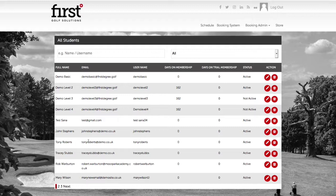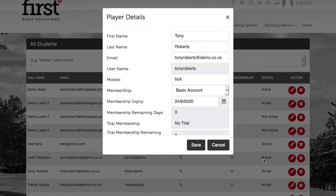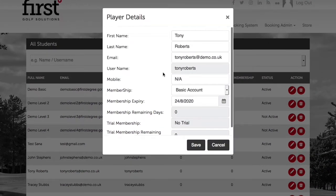Tony Roberts has come into our front of house area and indicated that he's having trouble logging into his account and he requires his username. We can give him his username by clicking on the edit icon, and we can see the username visible.